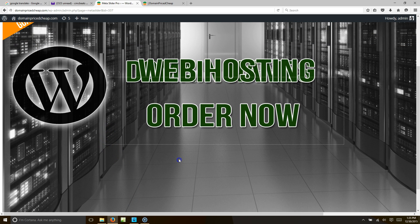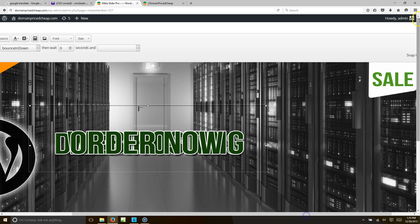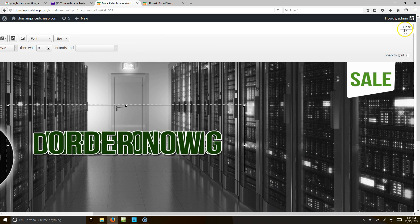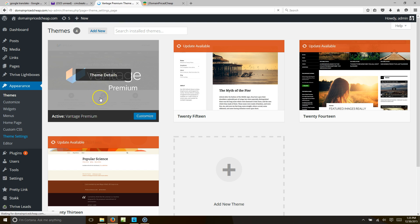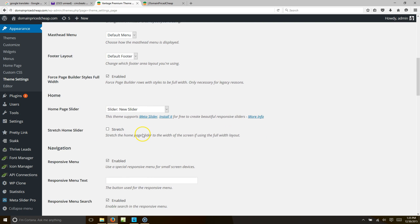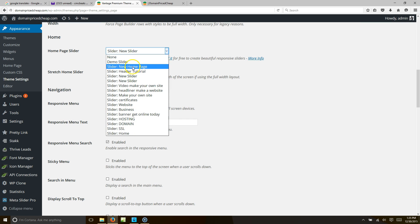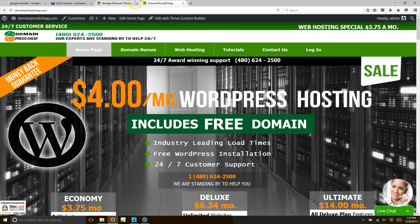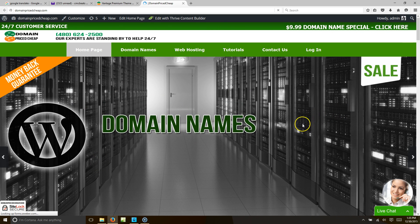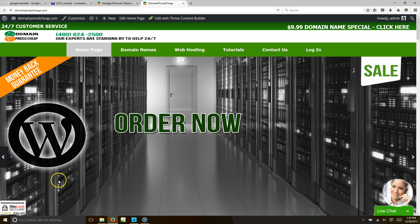Now I'm going to activate the slider. Go to Appearance > Theme Settings, and find our slider — we called it 'New Home Page.' Select it and hit Save Settings. Now when you go to DomainPriceCheap.com and refresh the page, our new slider shows up. There it is! Thank you for tuning in — this is CreatingWebsite.org. Don't forget to subscribe and thumbs up if you liked the video. Talk to you later, bye bye!